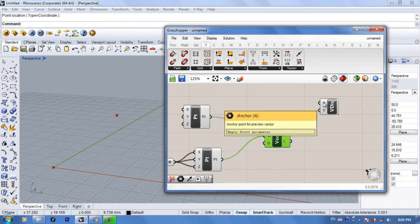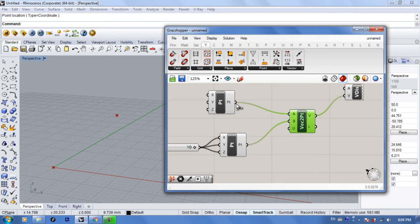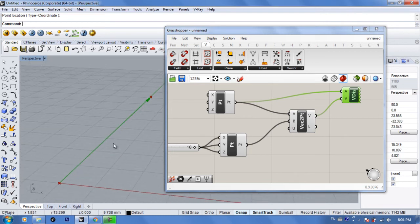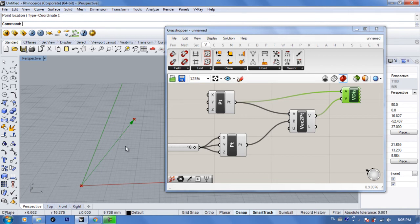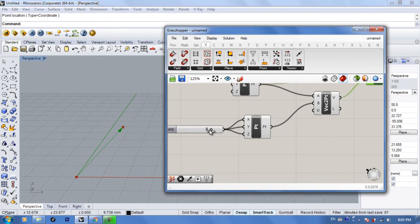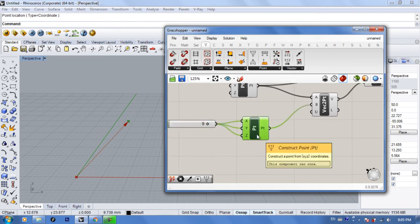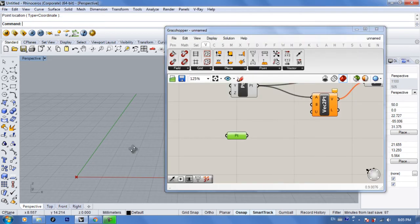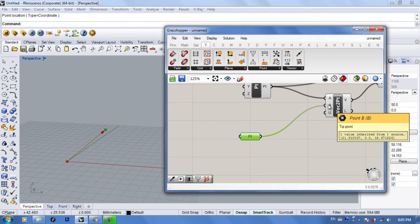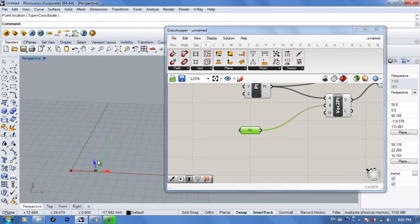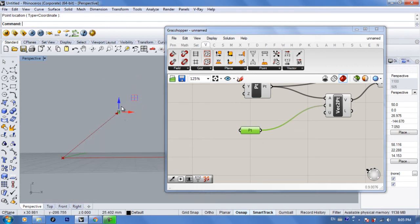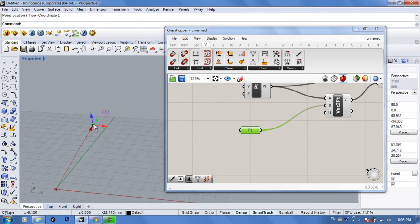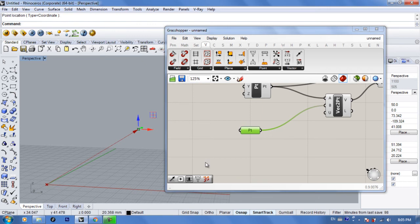With Vector Display you can see which direction the vector is going. Connect the vector to it, then set your anchor point — connect your base point there. Now you can see the vector displayed. If you move your tip point you can see the vector moving with you, showing the start point, the end point, and the direction. Basically, a vector doesn't have a value — it just describes the direction between two points.